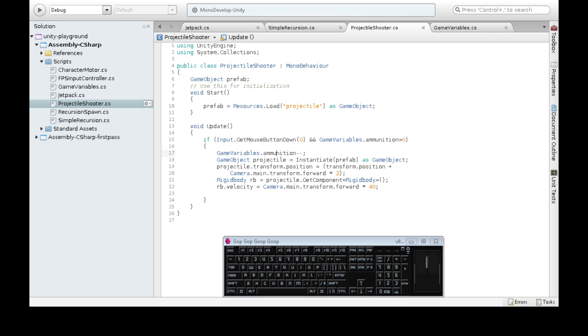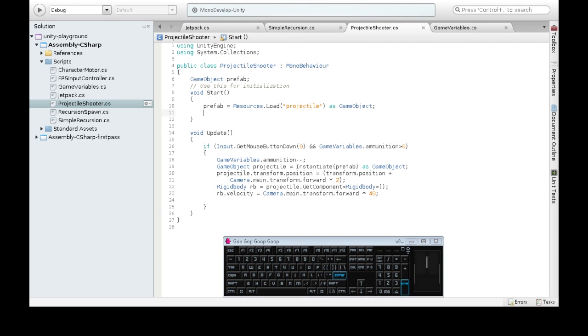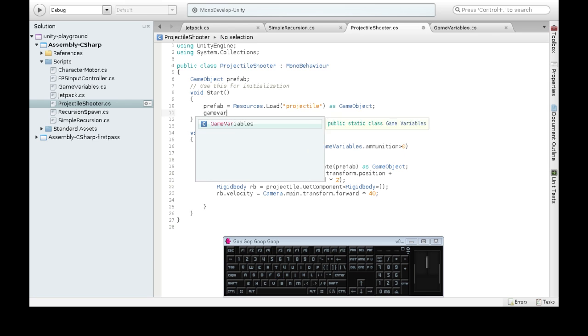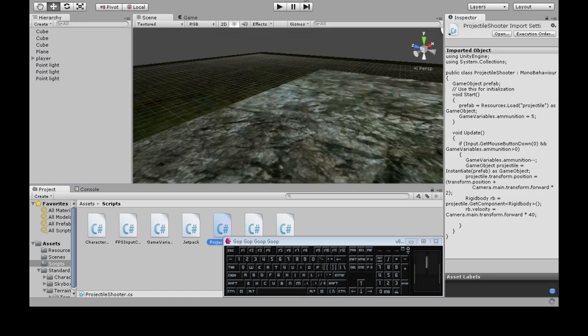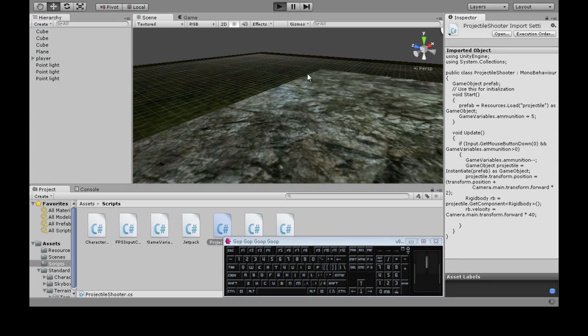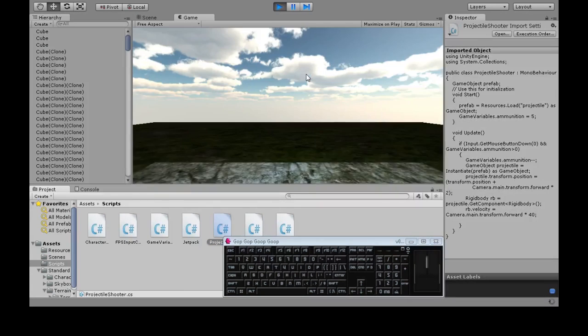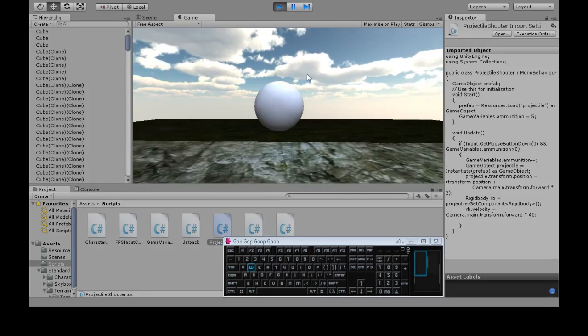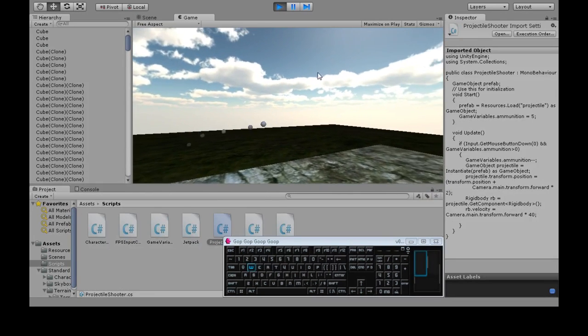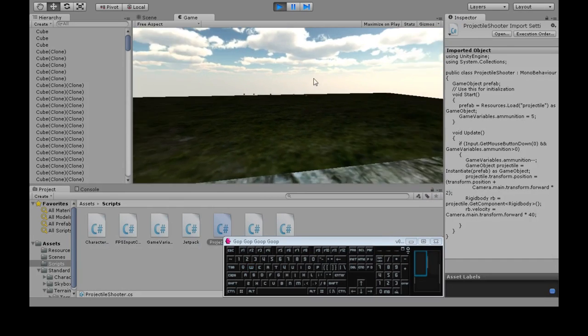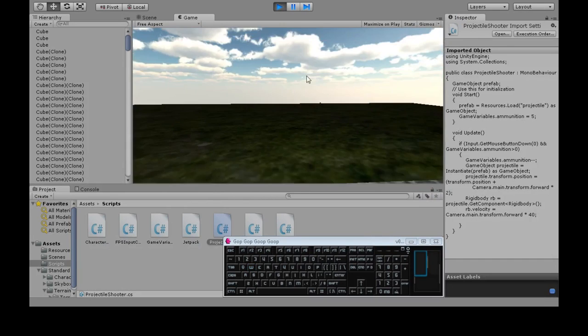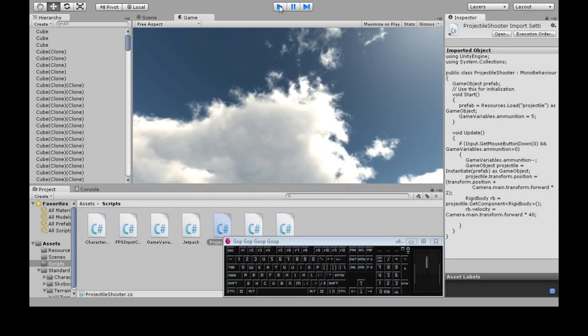So that's good. But ammunition is going to start at null or zero. So on the start, we're going to start with some five shots. So now when I press play, I can shoot a bit. But now I've run out and I can click all I want, but it's not going to shoot anymore.